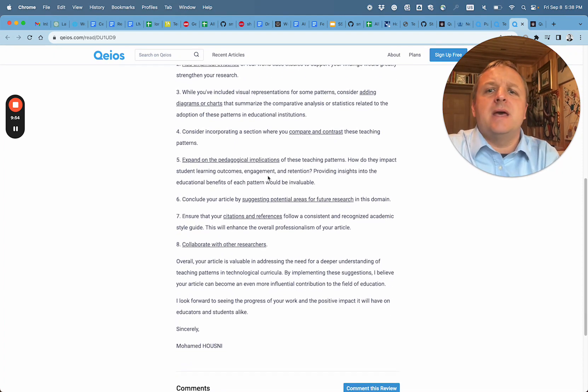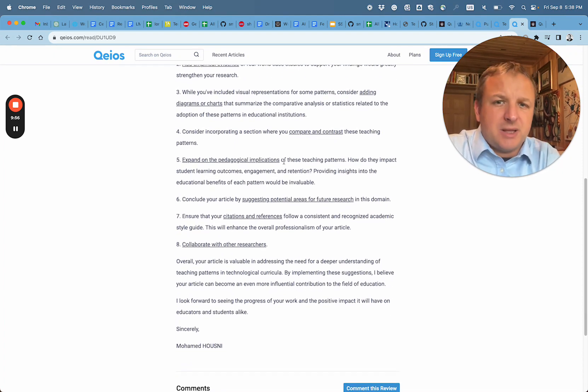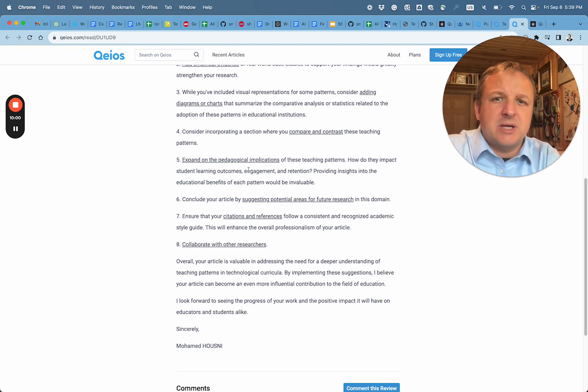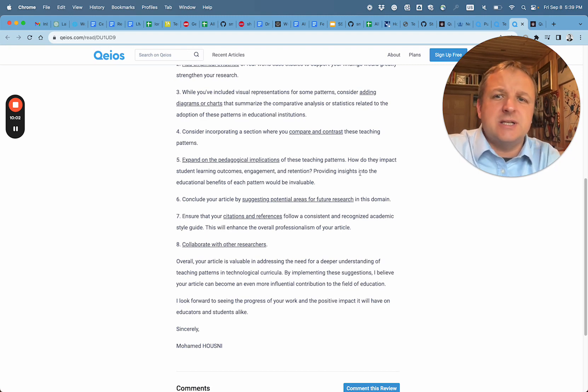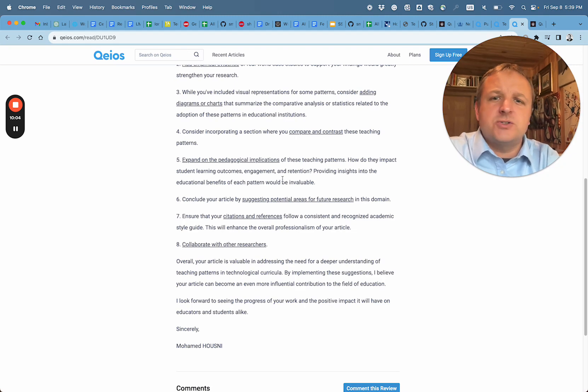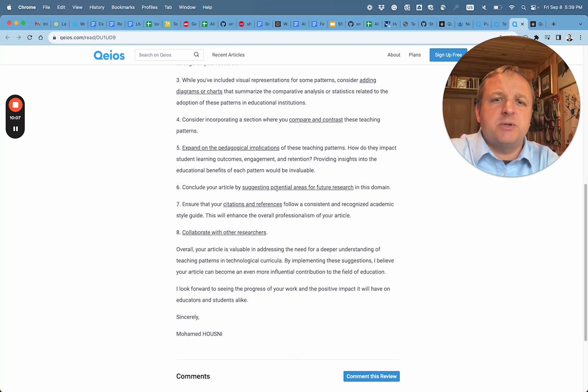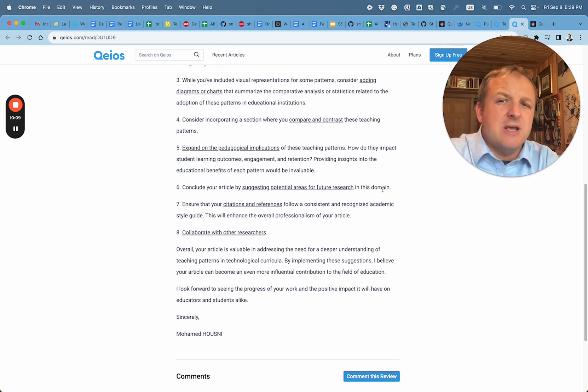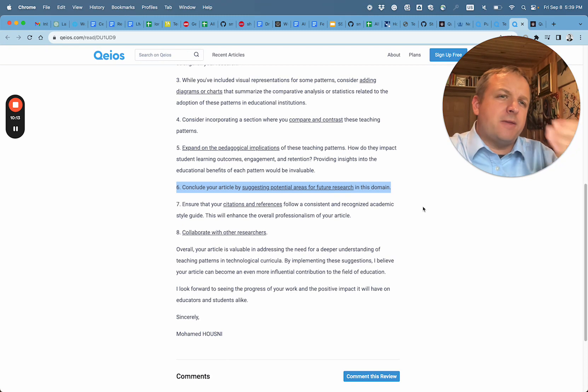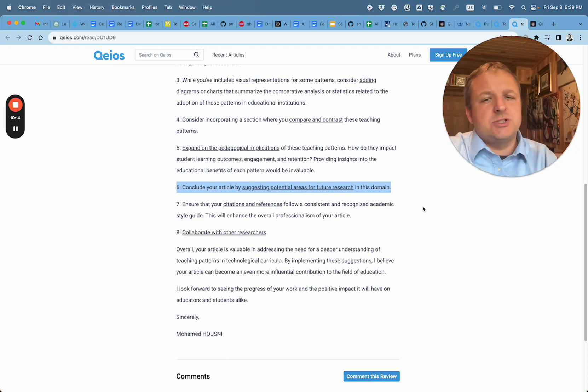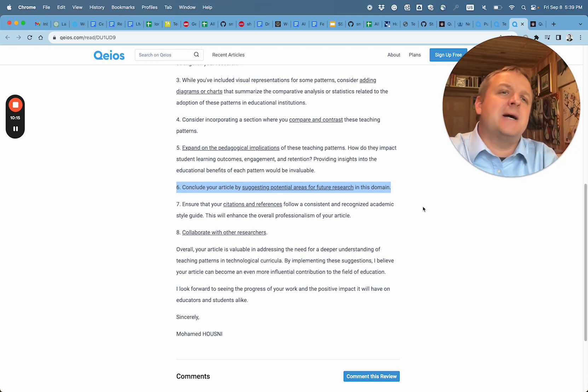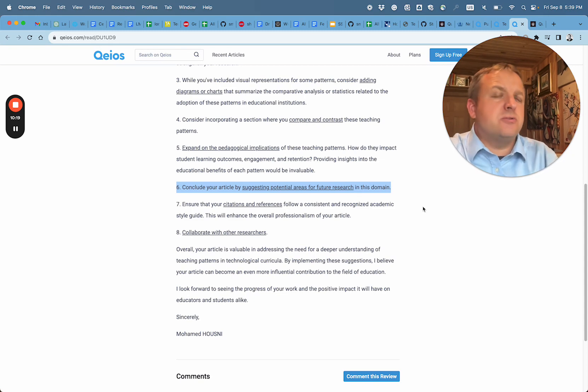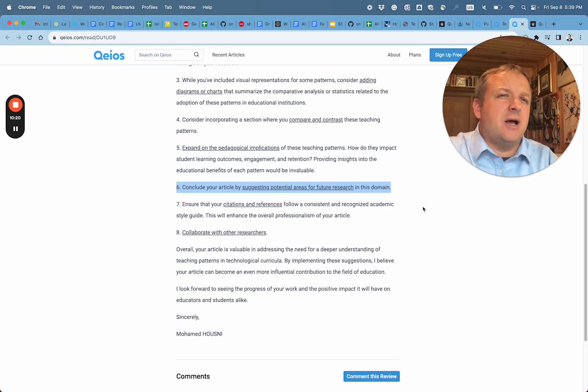Consider incorporating a section where you compare and contrast these patterns. Excellent idea. Expand the pedagogical implications of these teaching patterns - how they impact student learning outcomes, engagement and retention. Provide insights into educational benefits. Also, I agree with that. Conclude your article suggesting potential areas of future research. So this is fairly common for scientific articles to say, now that we've established this data, we have these findings, here's the discussion, this is the future research.